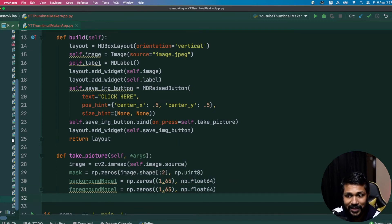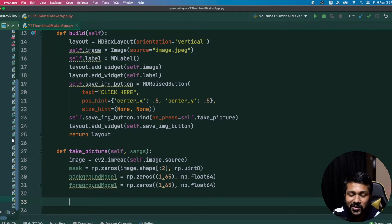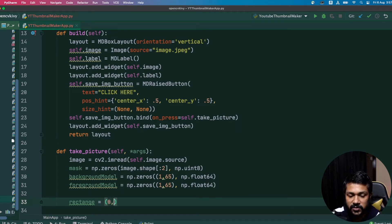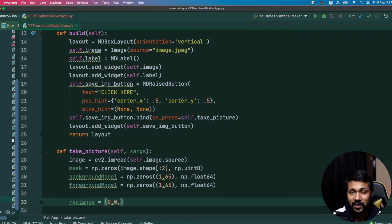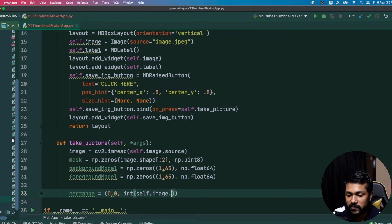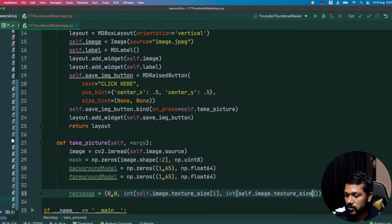We have both background and foreground models created. Next, we need to mark our image with a rectangular portion within which the image should be processed. To create the rectangle, I'll set starting x and y to zero, then find the width from self.image.texture — using texture size — and the height similarly from texture size index zero.